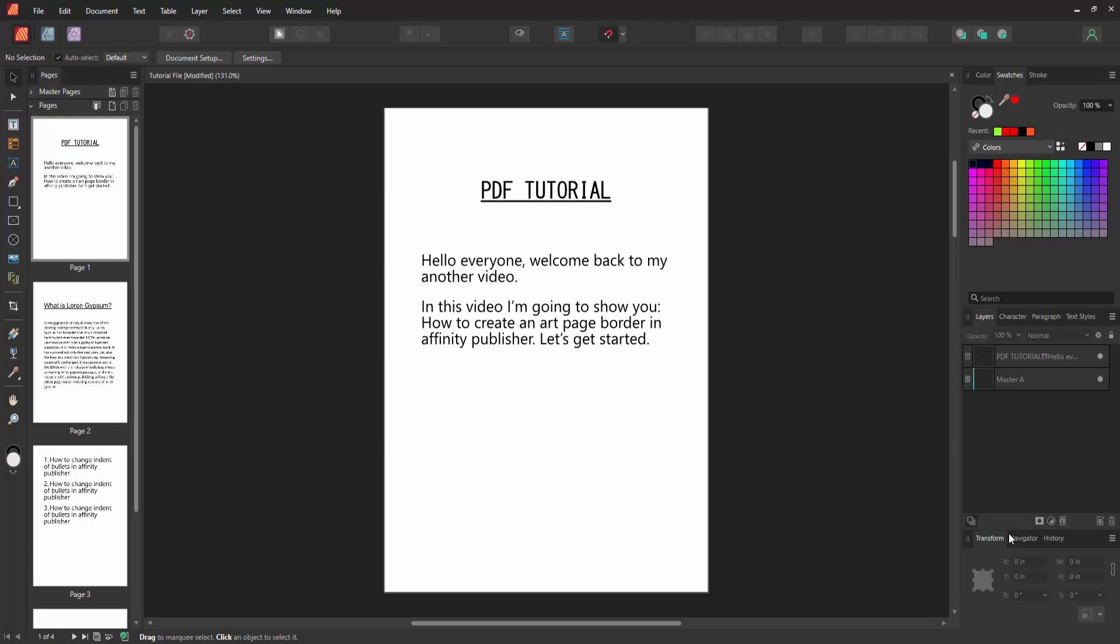Hello friends, welcome back to my another video. In this video I'm going to show you how to create an art page border in Affinity Publisher. Let's get started. First we have to open an Affinity Publisher document.